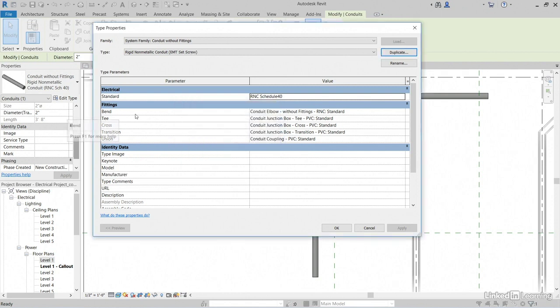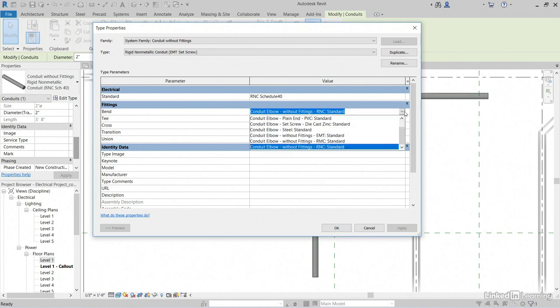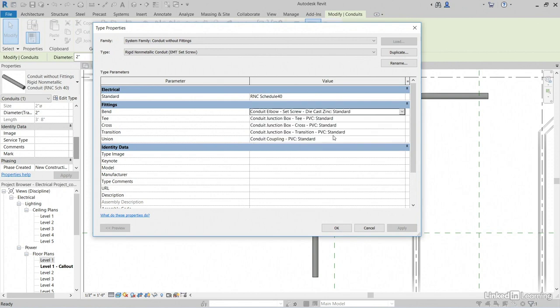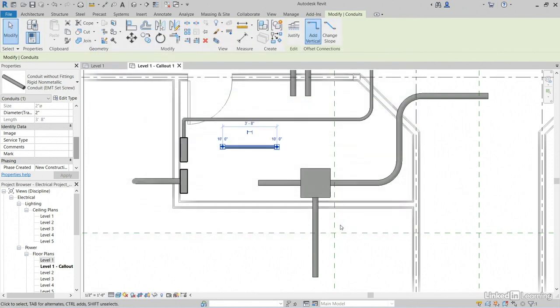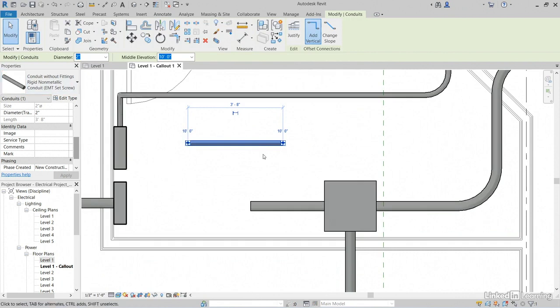Now, for the bend, notice for the fittings it has a bend. And we'll click the drop-down here. And let's grab that Set Screw. Click OK. Now, this is the EMT Set Screw.